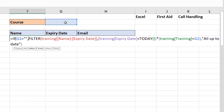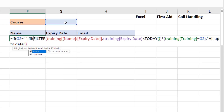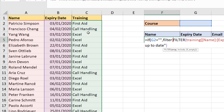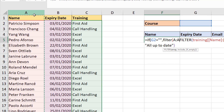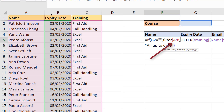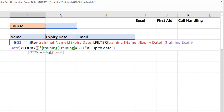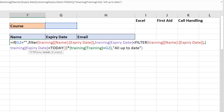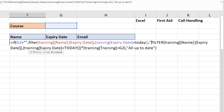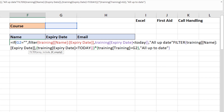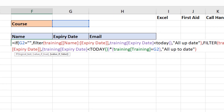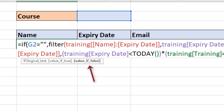So I'm going to recreate the FILTER function I did a few minutes ago: FILTER the Name and Expiry columns, comma, what's the criteria — the expiry date is less than today, comma, return 'all up to date' if empty, close bracket for that FILTER function. Then a comma, because I'm now in the value-if-false argument of the IF function.